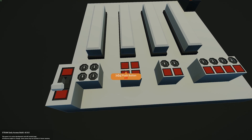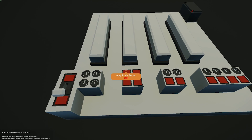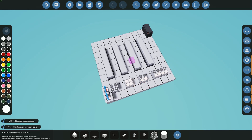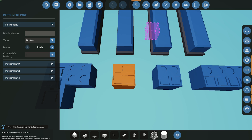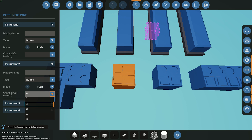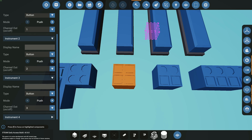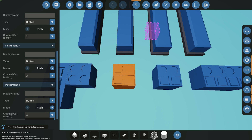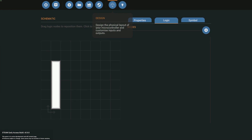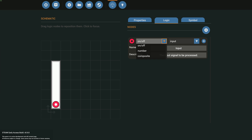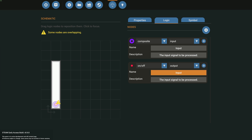Moving on to the second example — all we have is push buttons, so we need to do the opposite of what we did for the first example. Bringing this back into the workbench, I've configured these to be buttons. The first push button on the left is channel one, the second is channel two, the third is channel three, and the last is channel four. Coming into the microcontroller, I have a blank one. We need to add a composite — but this time we're changing it from output to input, because we're sending a button signal from the panel into the microcontroller.